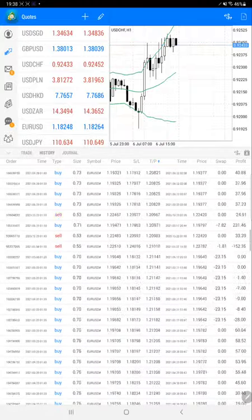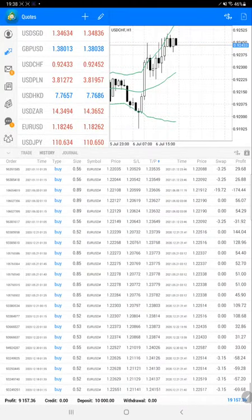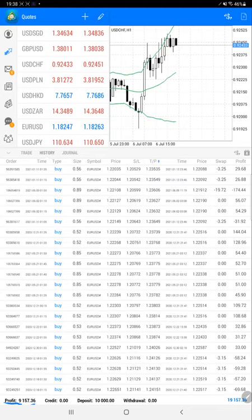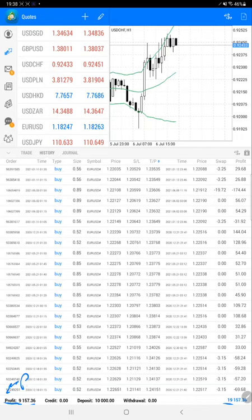Now we will scroll down. As we have just seen, the profit is $9,157. This is about profit and this is the balance.